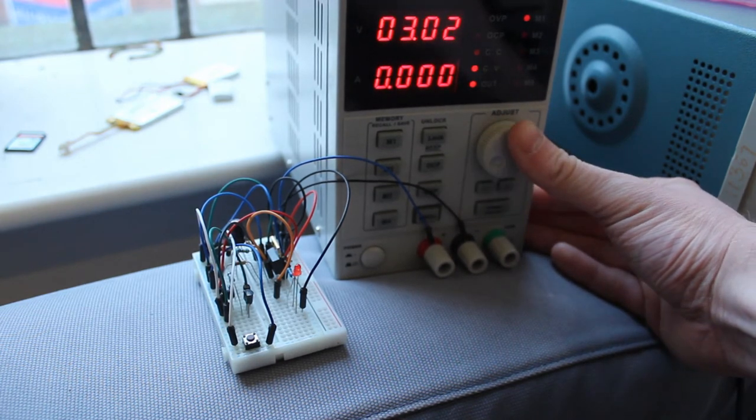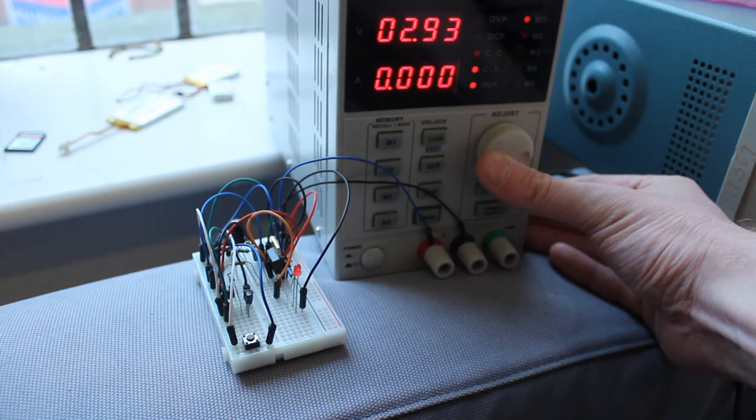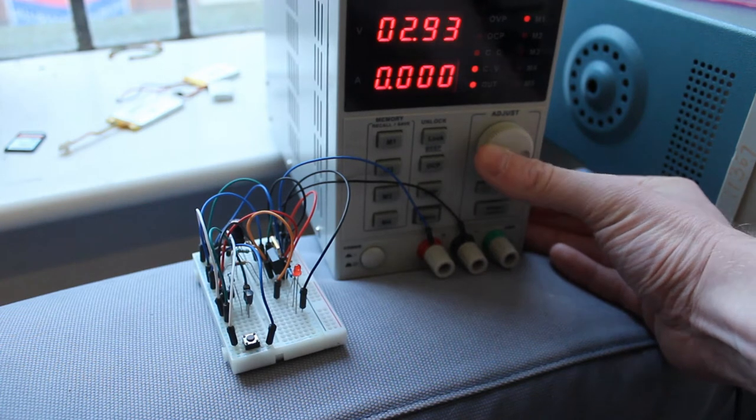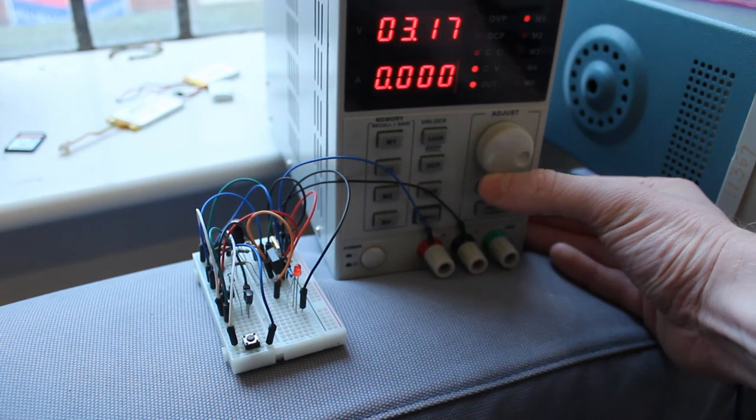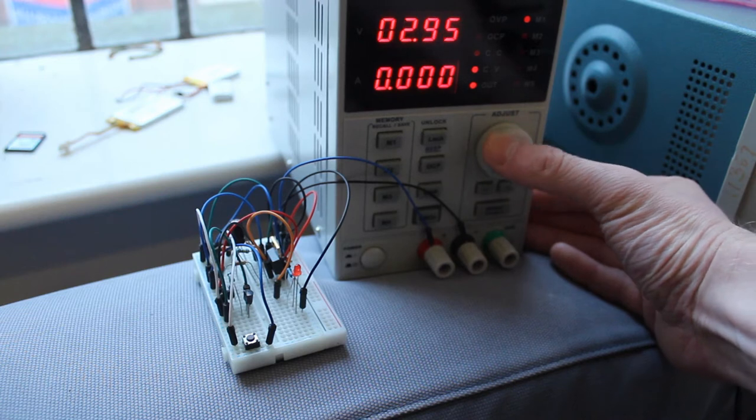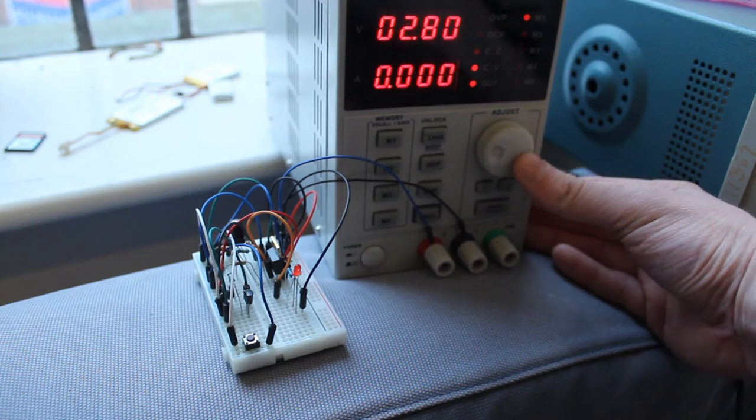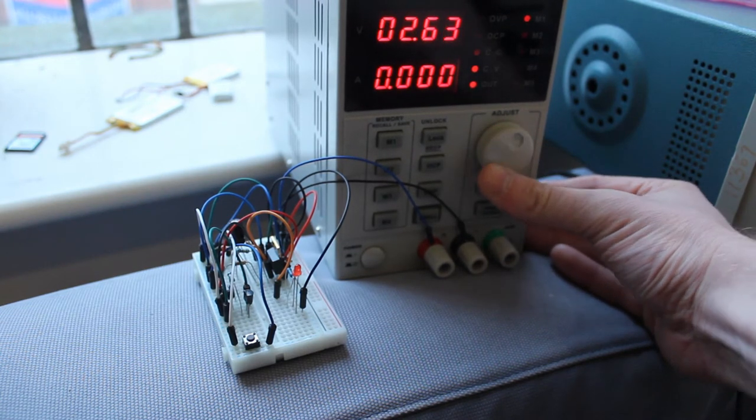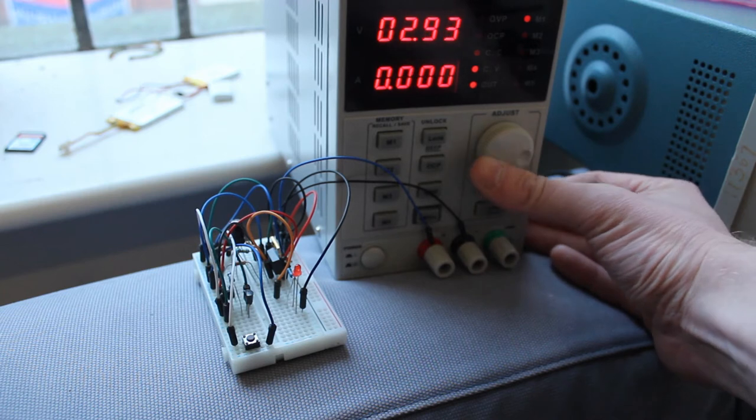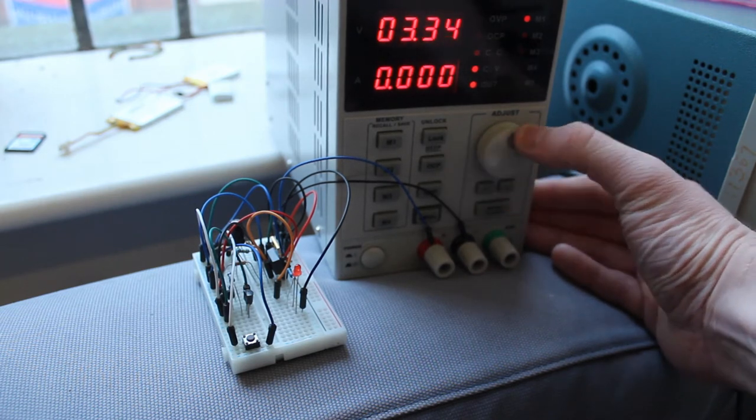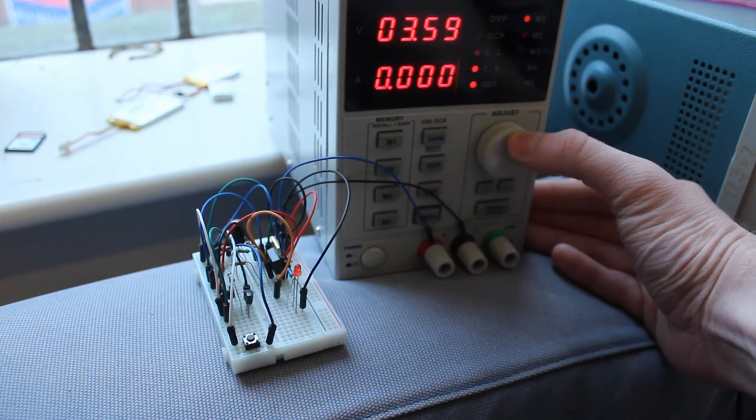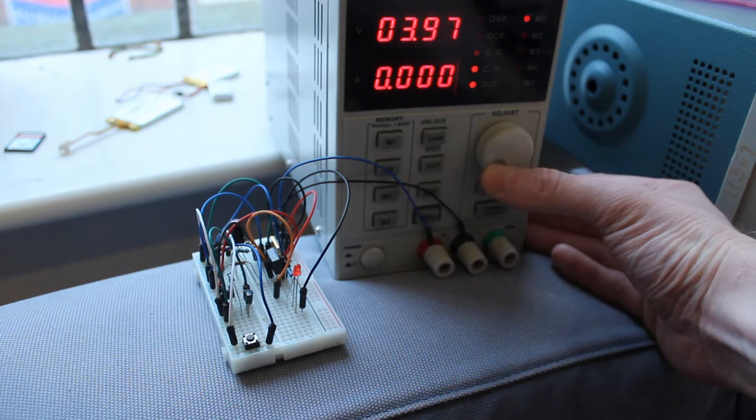So if I take it down to three, we'll just go below three. And then if I bring it back up again, it's no longer on. So it's turned itself off.